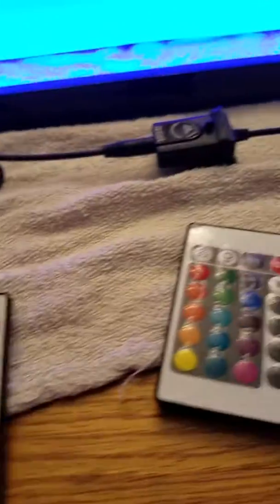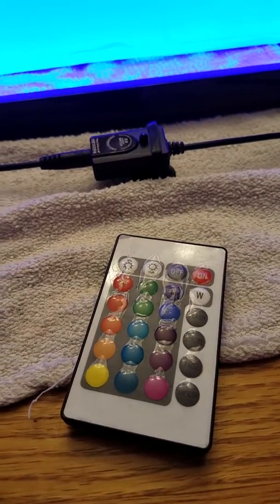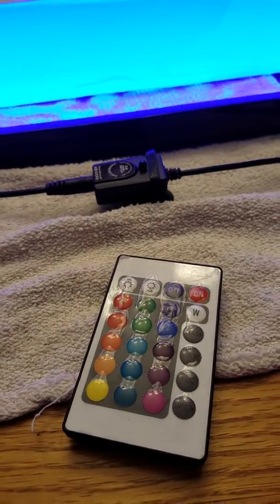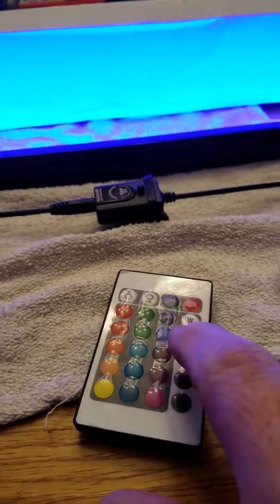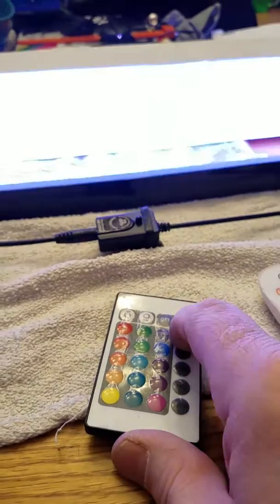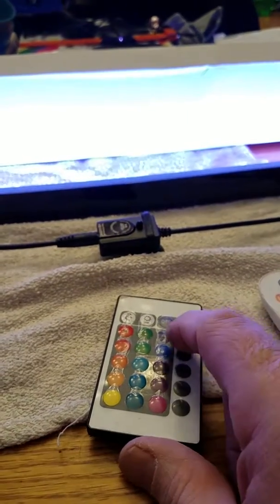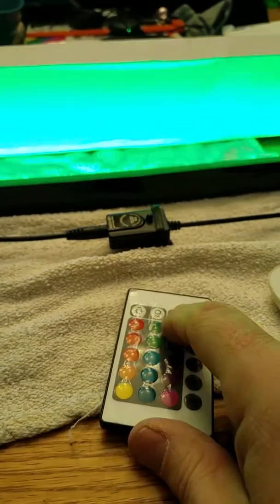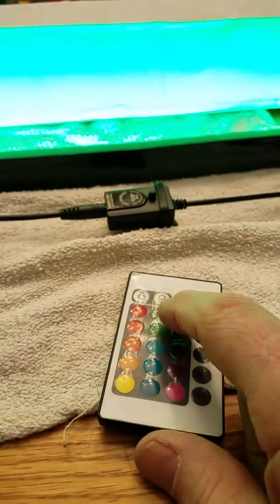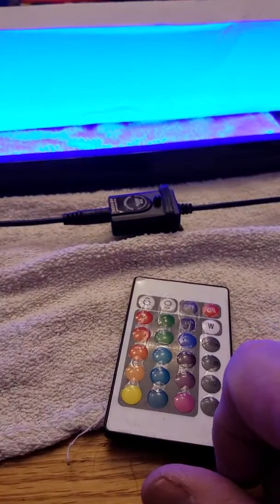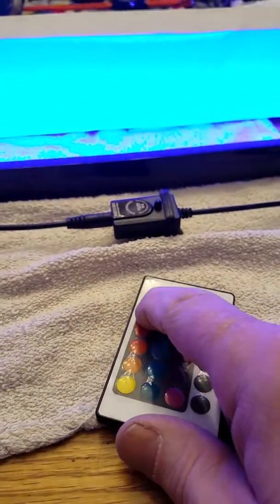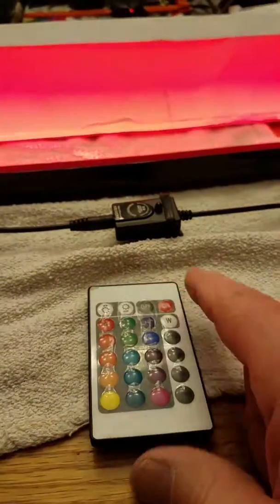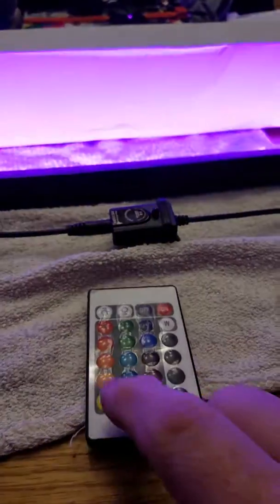If we move over to the next controller, this is one from another light that I had that I no longer have, but it is the same-ish controller. Once again, white. The blue button gives us green. The green gives us blue, the red again gives us red. Same results with the yellow.